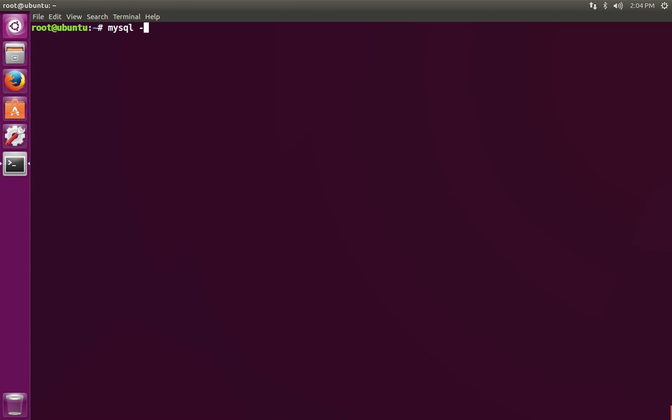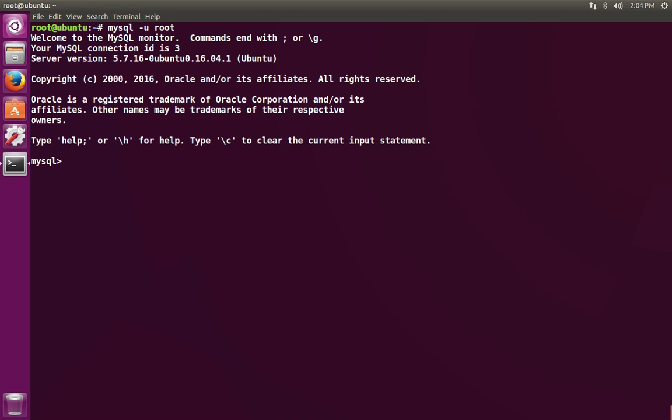Once that's done, you should be able to log into the MySQL server. Using the MySQL client program here, we can see we're logged in.